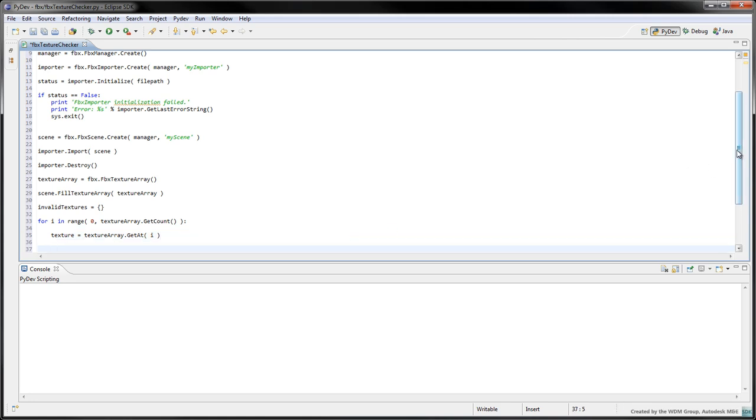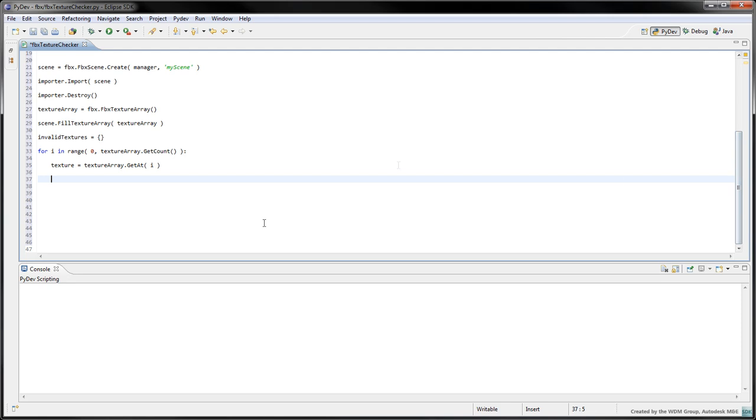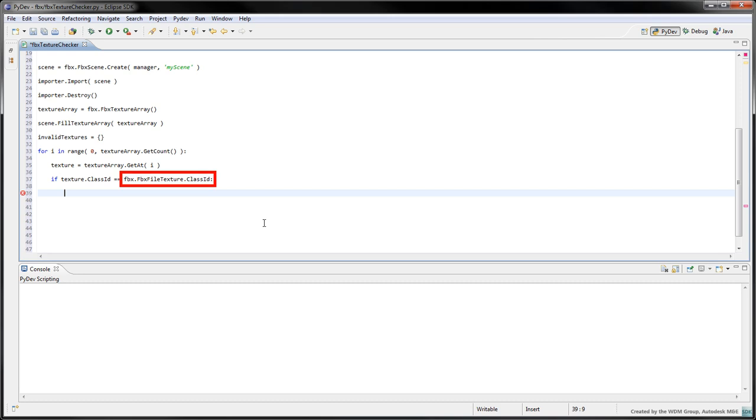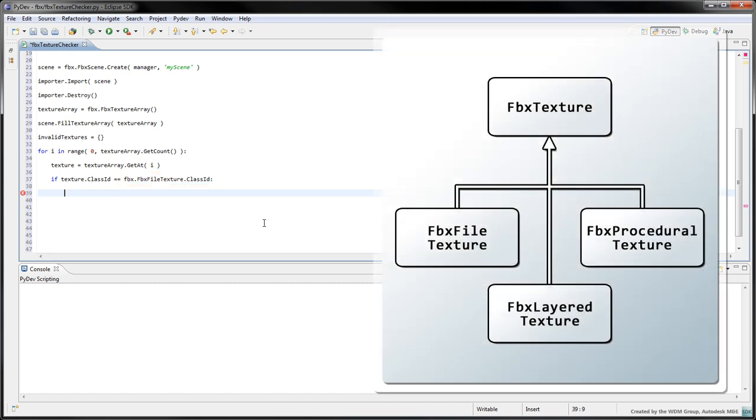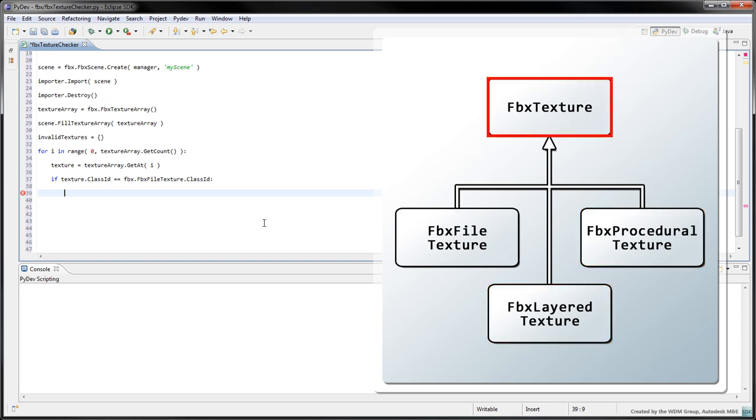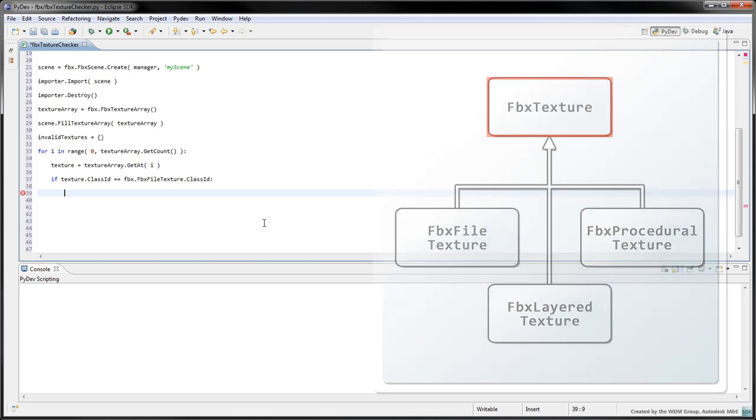We're only interested in file-based textures, namely textures whose class ID corresponds to the class ID of FBX file texture. Note that two other texture types exist, layered textures and procedural textures, both of which also inherit from the FBXTexture base class.